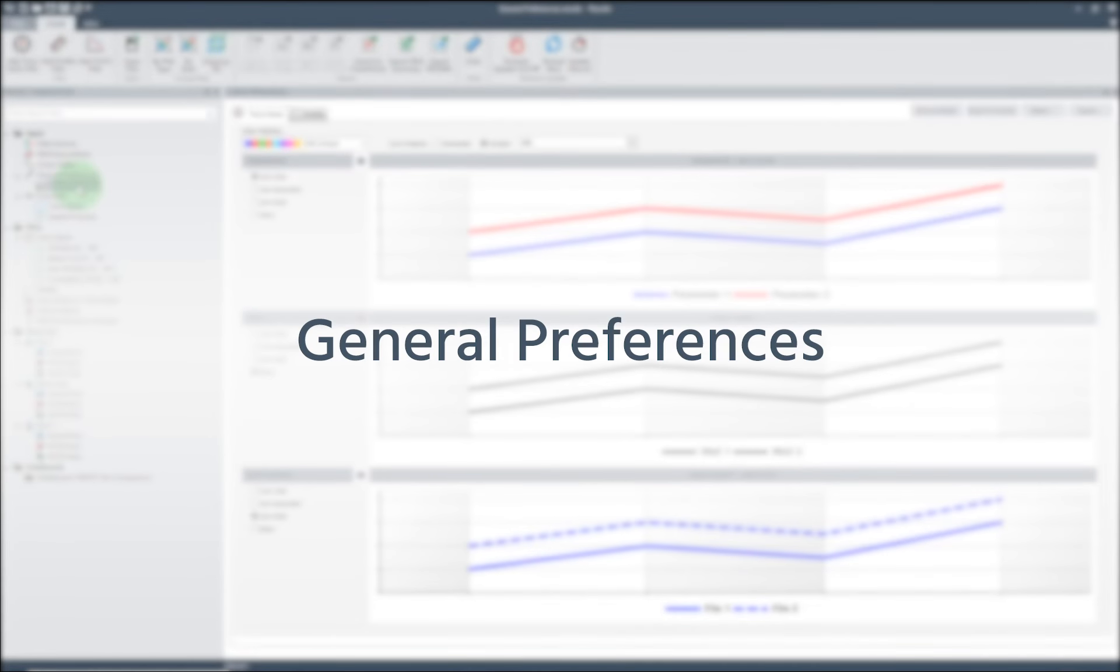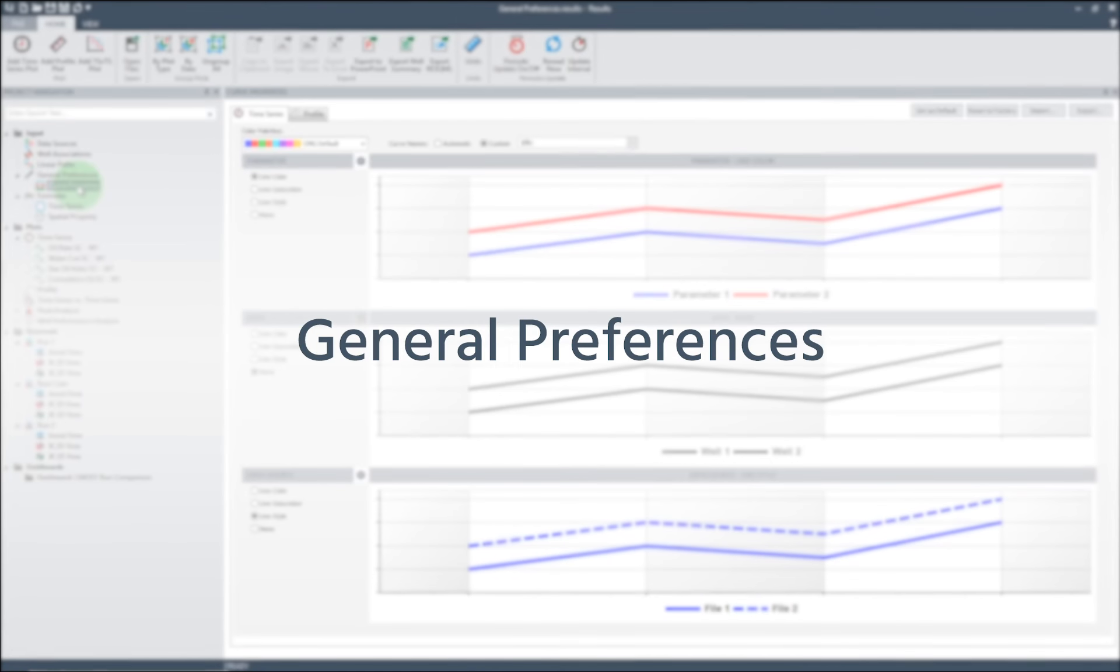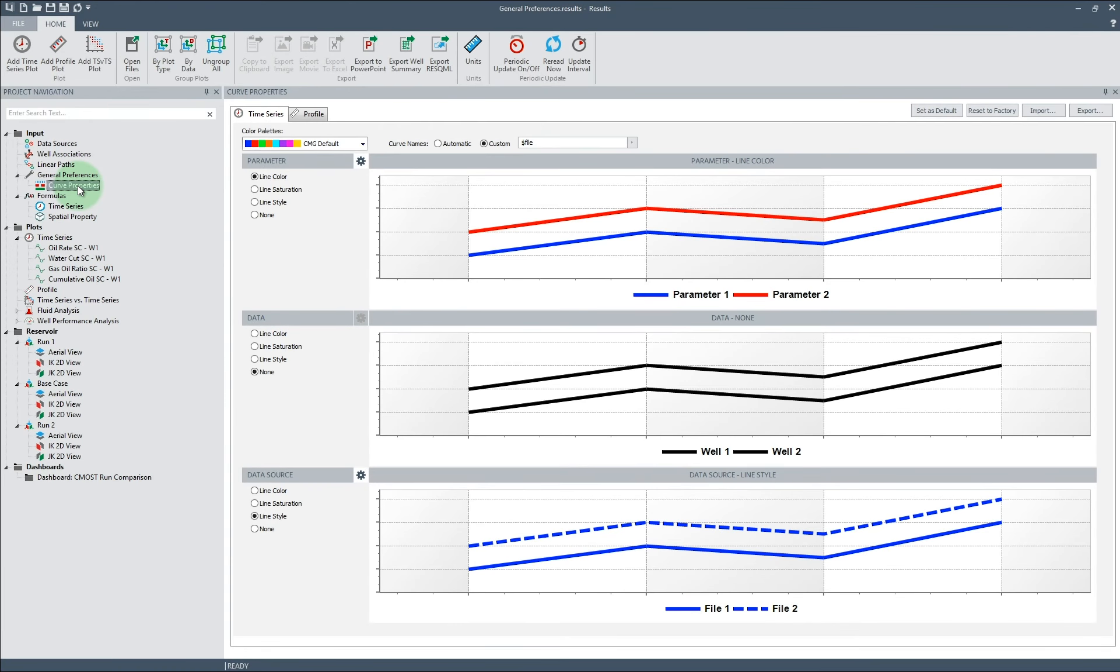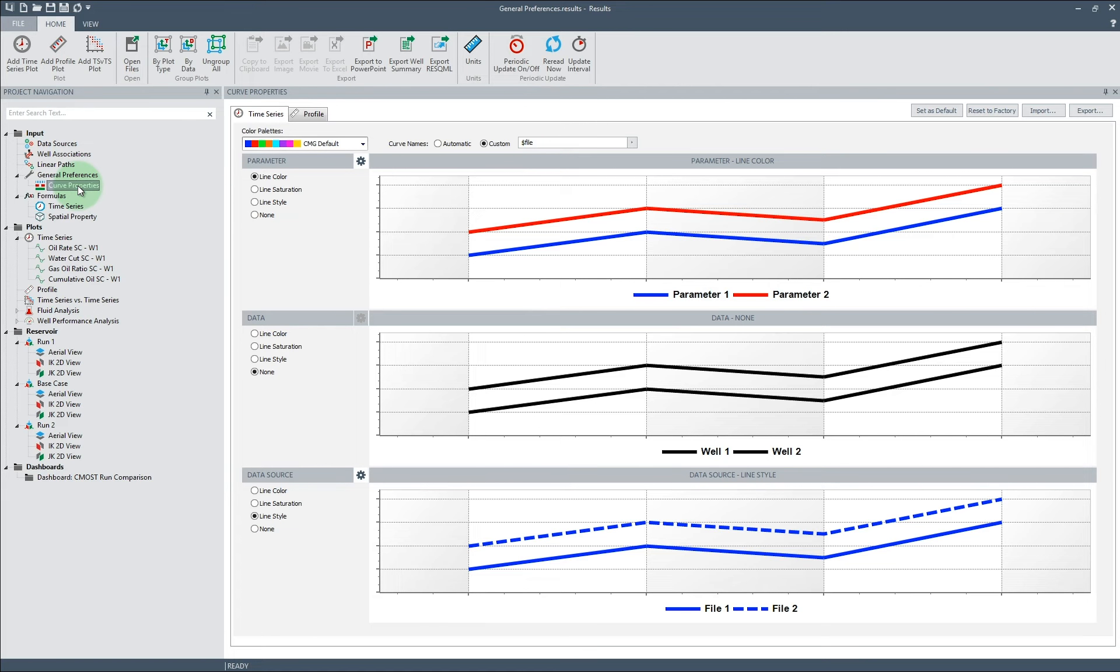General Preferences: Results now has General Curve Preferences, which can be found in the Curve Properties node in the tree view. From this node, we can modify the curve properties for all time series and profile plots.